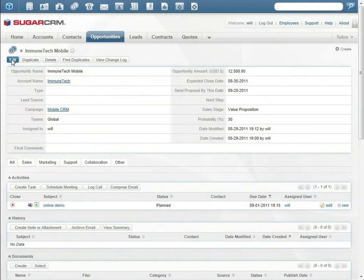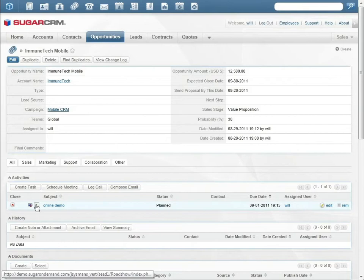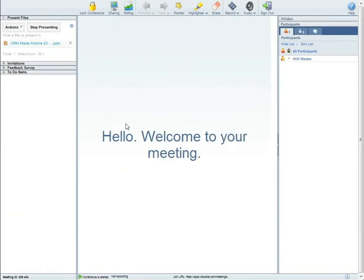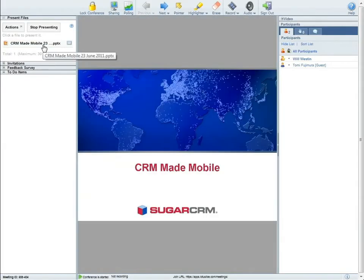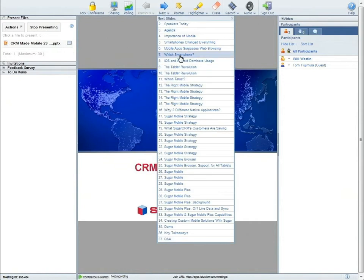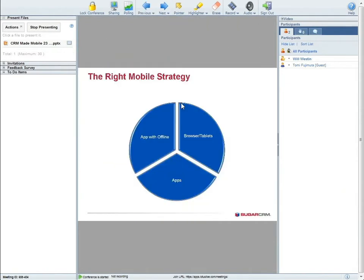On the day of the demo, Will starts the Lotus Live meeting directly from Sugar. Lotus Live lets Will share his presentation with Tommy in the online meeting.